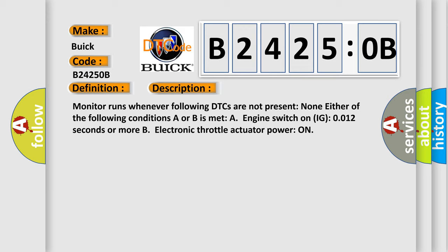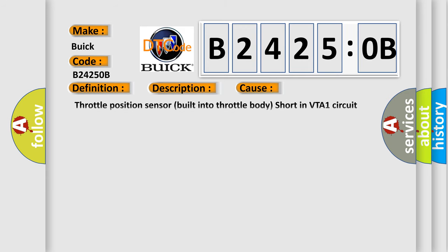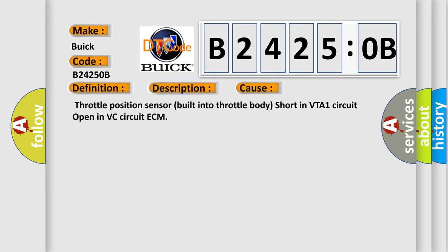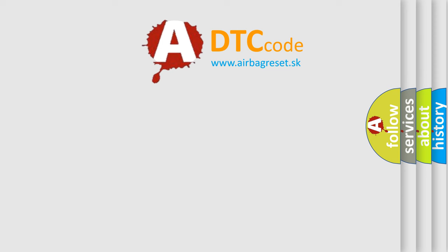This diagnostic error occurs most often in these cases: Throttle position sensor built into throttle body short in VTA1 circuit, open in VC circuit ECM. The Airbag Reset website aims to provide information in 52 languages.